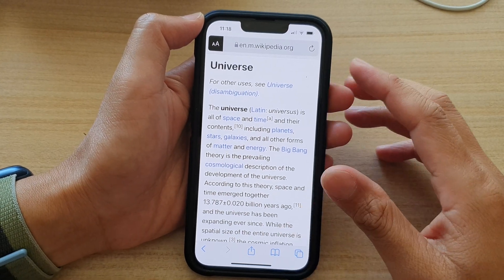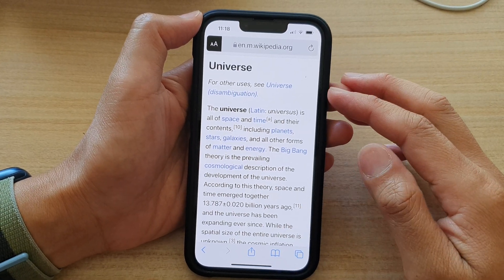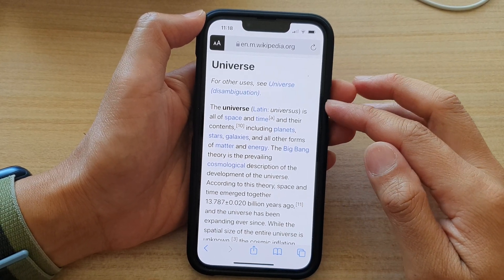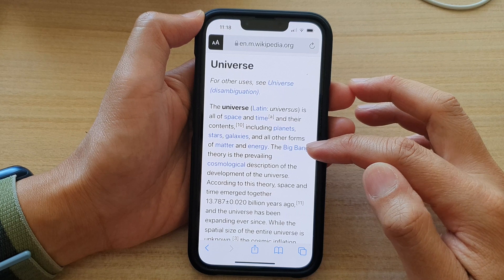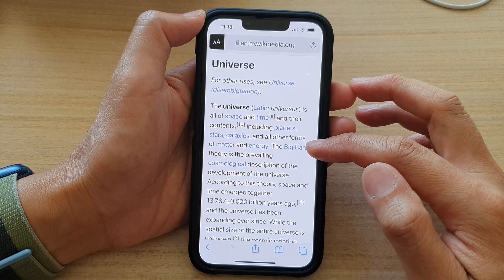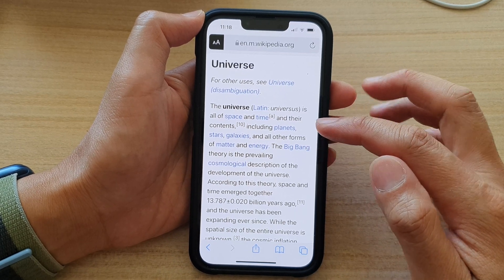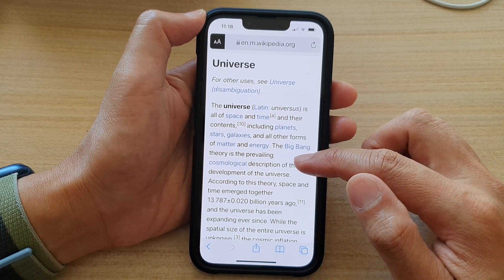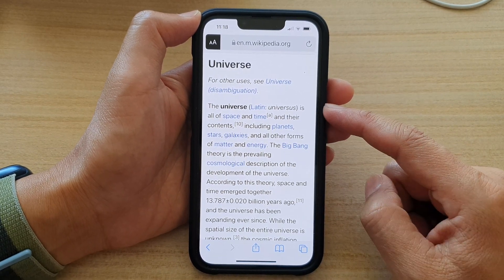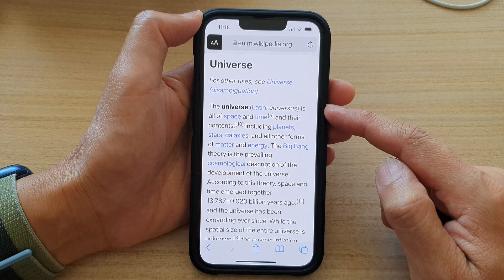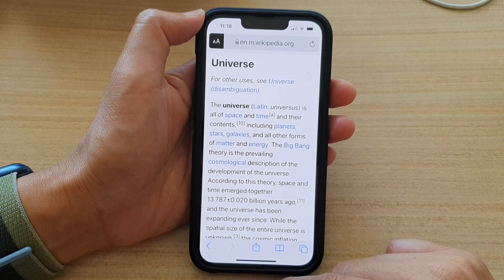Hey guys, in this video we're going to take a look at how you can save a web page as a PDF document in Safari on the iPhone 13 series running iOS 15.